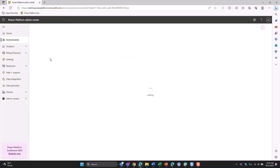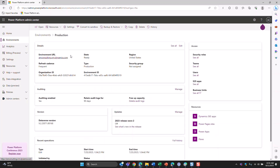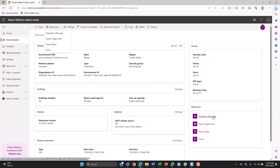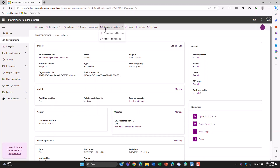If you click on an environment, it opens up to an overview settings page giving you details like the URL, and it will tell you if there's any security group assigned to it in Microsoft 365. You'll see auditing, updates you can turn on — I'd definitely recommend not turning on new updates directly in a production environment — and your resources and access on the right-hand side. Up in the ribbon you have options to go to resources, settings, and backup and restore. You can take manual backups at any time and restore your environment if necessary.